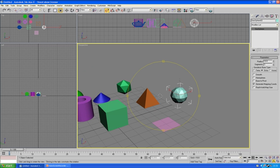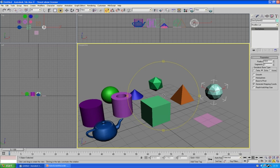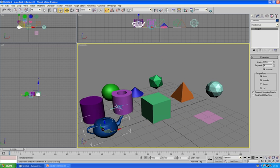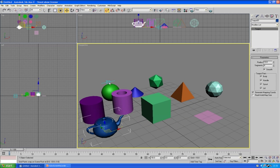But basically just find what you think works for you. And you can get lots of great results just by using these primitive shapes. You may notice there's a teapot in there. That's also a primitive shape.